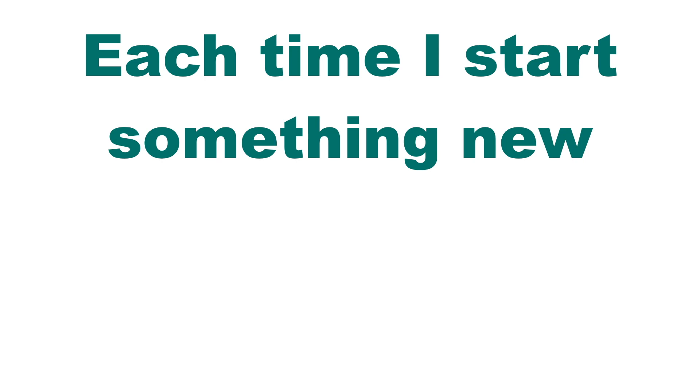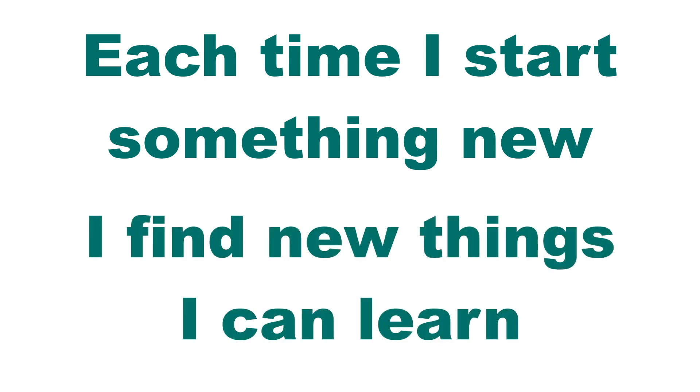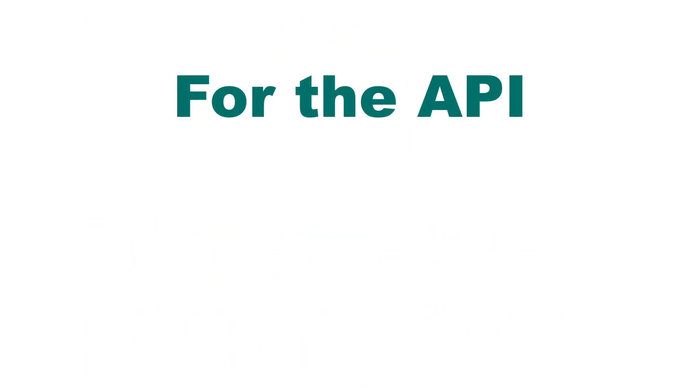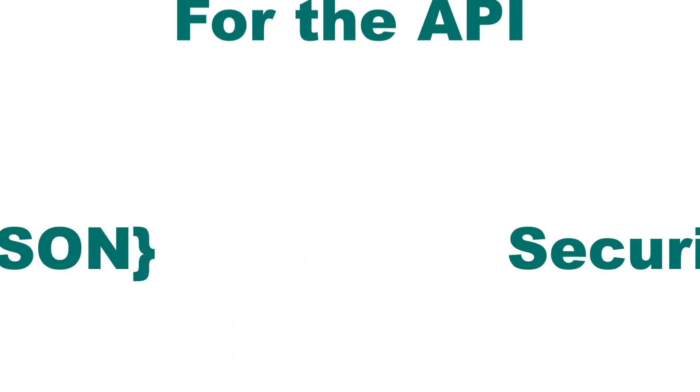So most of my knowledge has come from building different projects. Each time I start something new I try to think of new features I can implement so I can learn even more. For the API I built I had to learn a lot about JSON and security.